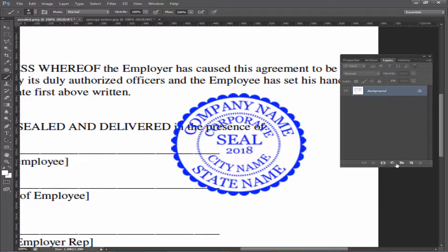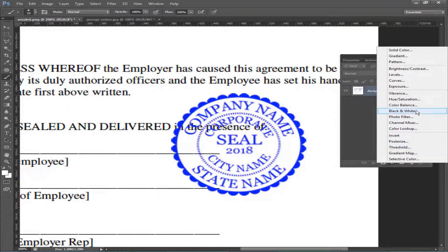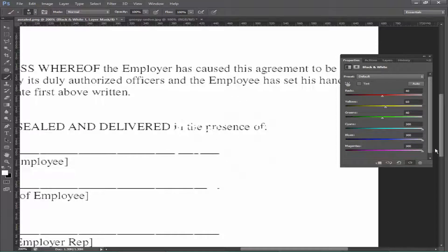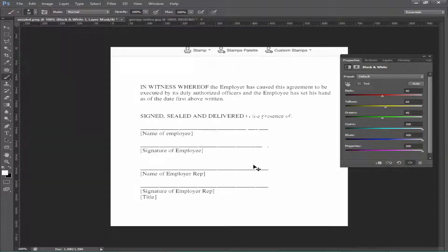Go to the layers panel and click New Fill and Adjustment Layer. Choose Black and White, then reduce the colors magenta, blue, and cyan. Now my stamp seal is completely removed. I hope you enjoyed this video — thanks for watching.